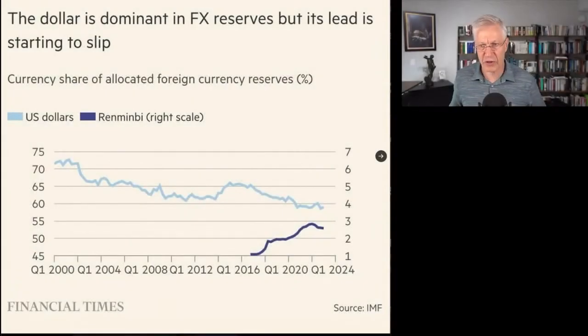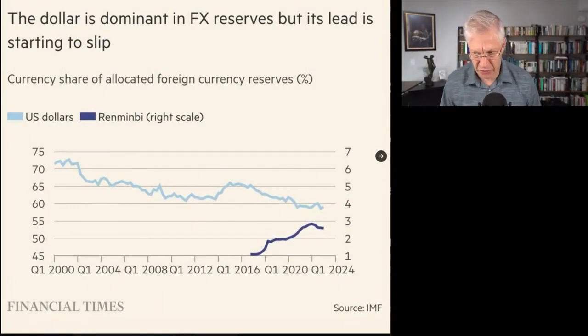So here's a graph. By the way, this graph relates to the whole question of whether the dollar is declining as a foreign exchange reserve. This is foreign exchange reserves in the world denominated in U.S. dollars. And the graph shows two currencies: the U.S. dollar and the renminbi, which is the Chinese currency.